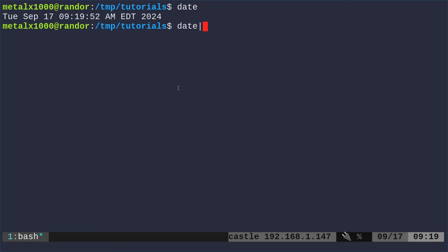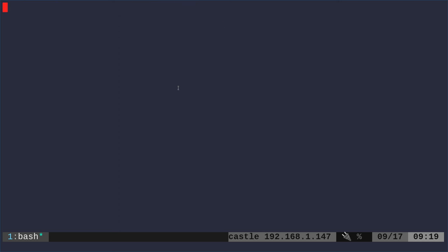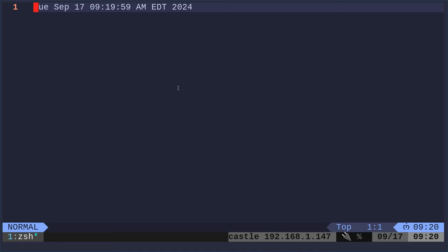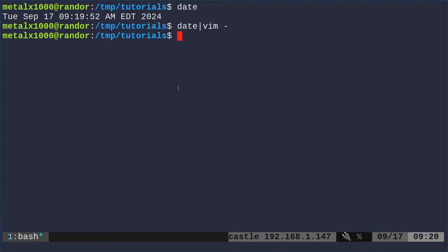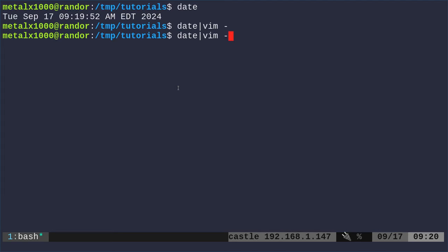If I was to pipe that into Vim and say dash, dash is saying read standard input. I'm going to do that. It's going to create a new Vim file and it's going to put in the output of that command. In this case, the date. Now I could save that as a file. I'm just going to quit out.